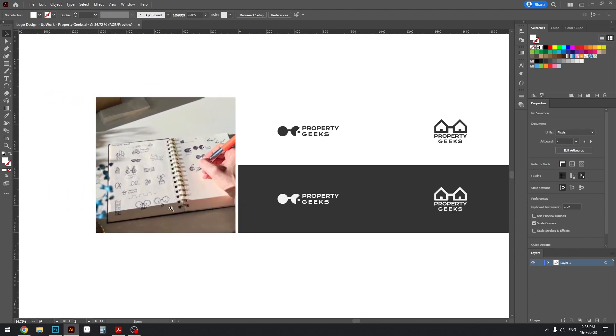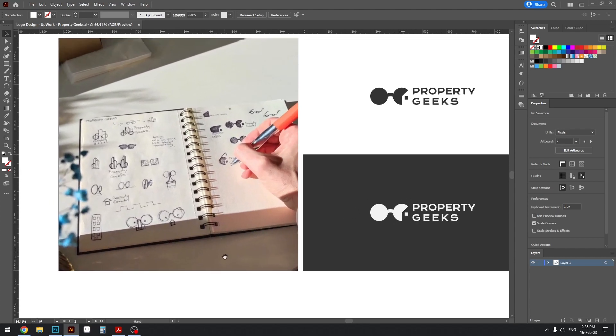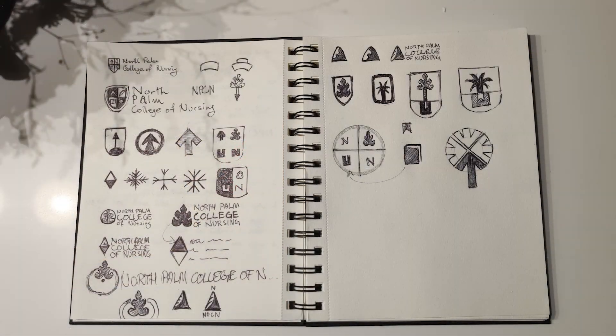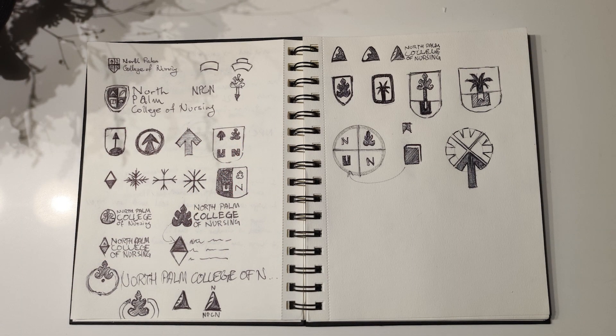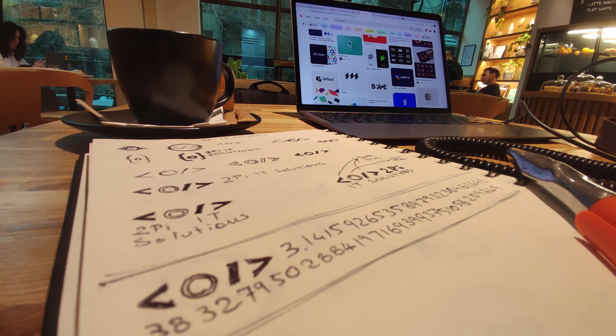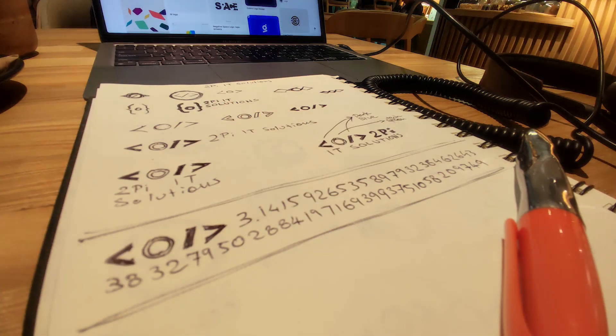So what I like to do, and this is all up to you, but I like to create sketches after I receive the brief from the client. Once I receive the brief I do a little research on the topic and then create sketches on paper.